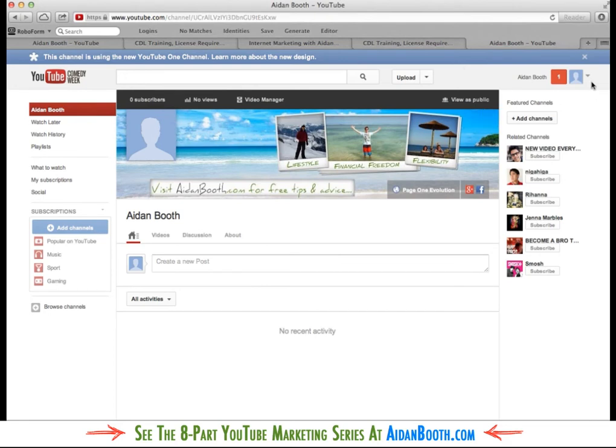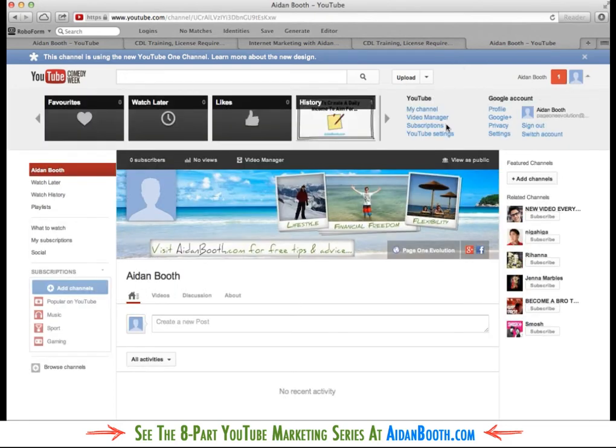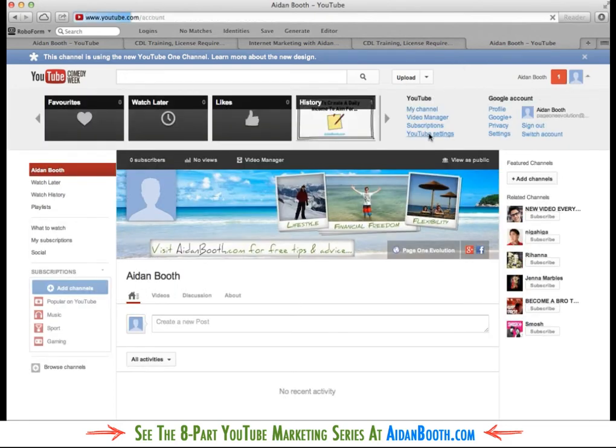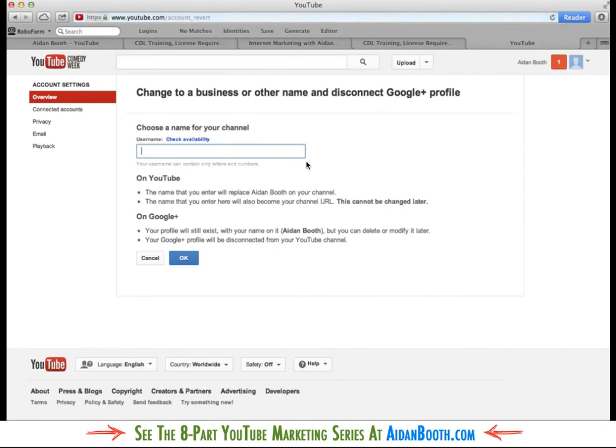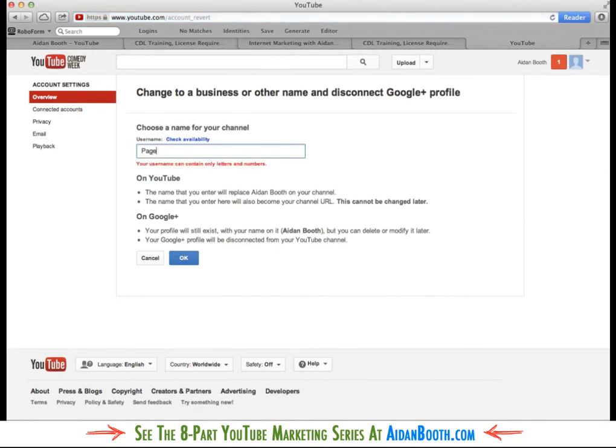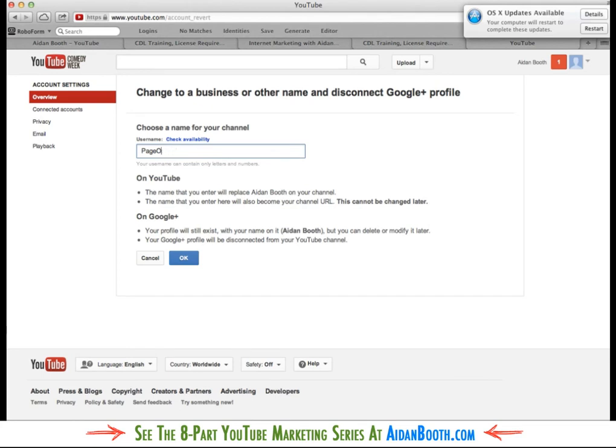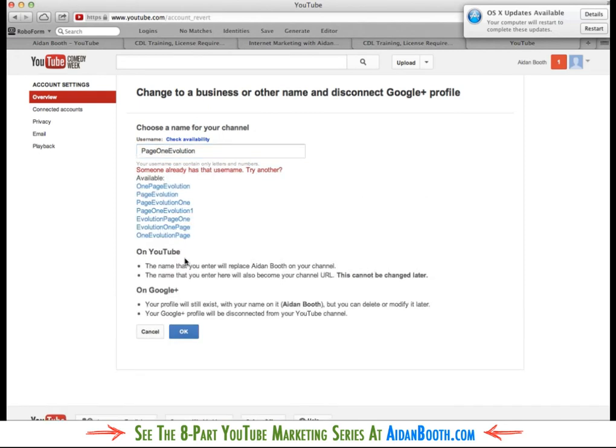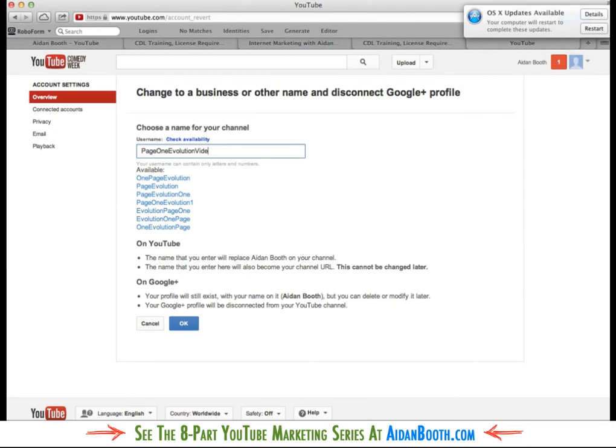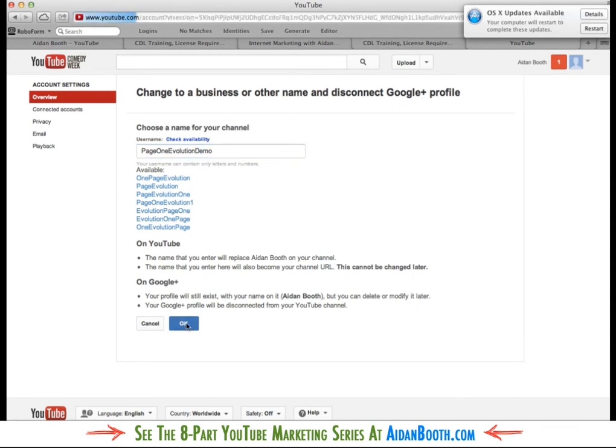So if I want to add an avatar in there and I don't actually want it to be linked up to my Google Plus account, what I can do is come into the settings, go to the YouTube settings option and this here is where we can change the information. So I want to click this change to a business or other name and disconnect Google Plus profile. And then I'll just put in here page one evolution. That can be my new username, page one evolution. Click OK and it says someone else already using it. So I could say page one evolution videos. Actually that's too long. Page one evolution demo.